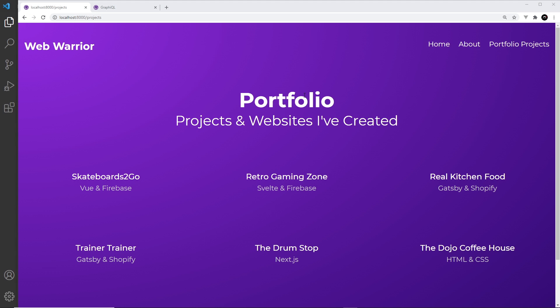Alright then gang, so now we have our projects listed on this projects page but at the minute there's no images for each one. Now we know how to use the image component using Gatsby Image and those other image plugins.